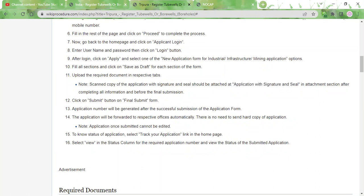That is the last step. After that you can click on the final submit button and an application number will be generated. Your application form will be sent to the respective authorities automatically and the registration process will begin. It will take about 30 days for the registration of tubewells to be completed.